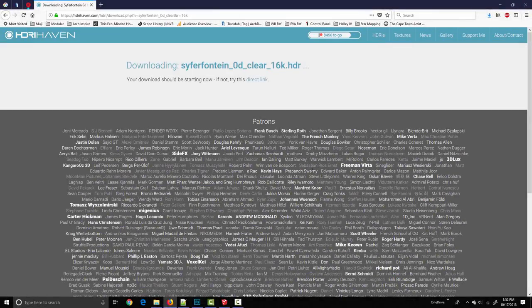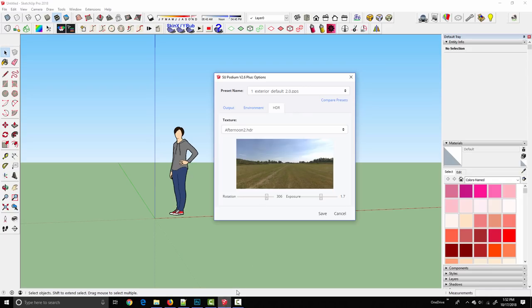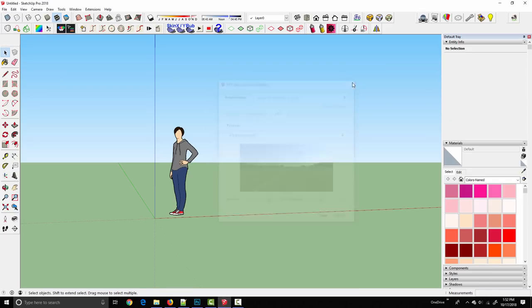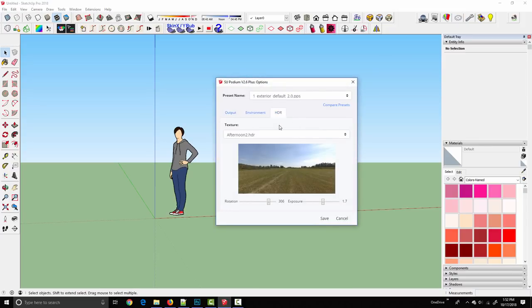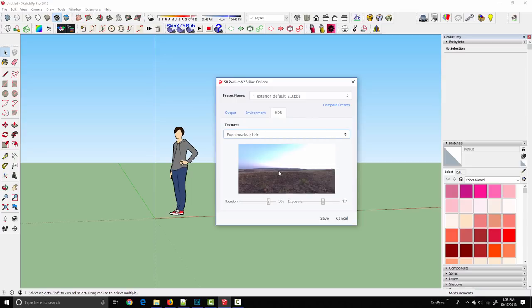That download finished. Flip back over to SketchUp and we need to close the options dialog before it'll show up in the drop down. Reopen. Under the HDR tab we now have evening clear. It takes a second to load because it's about 300 megabytes these 16k ones. But there it is.